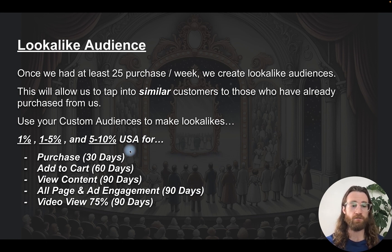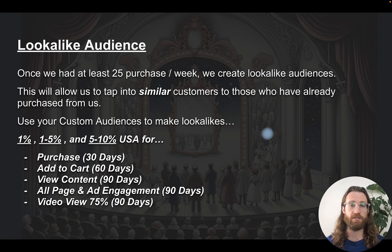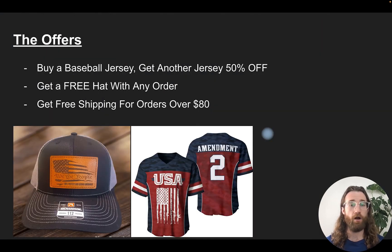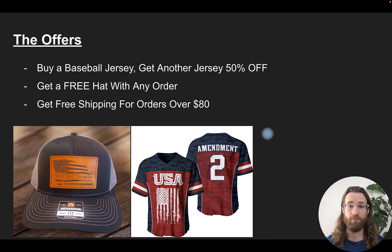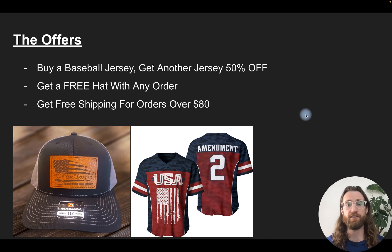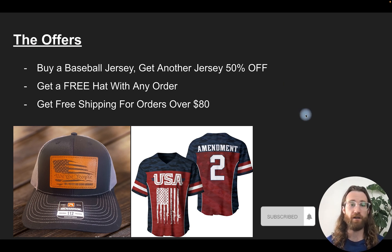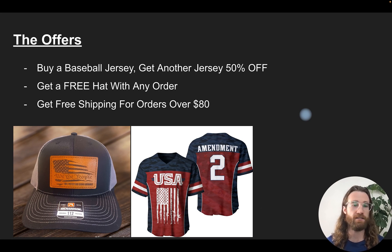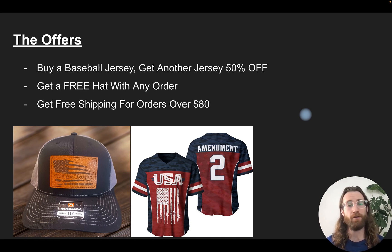You can create lookalike audiences fairly early in your journey. The hardest but most valuable is purchases — keep running ads and you'll reach 25 purchases a week. For offers, you can incentivize customers and make something convert that initially didn't. For example: buy a baseball jersey, get another jersey 50% off. Many print-on-demand stores just inflate prices and market 50% off, but customers are desensitized to that strategy.